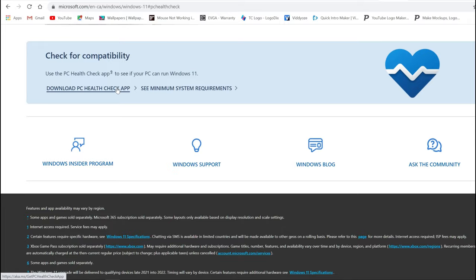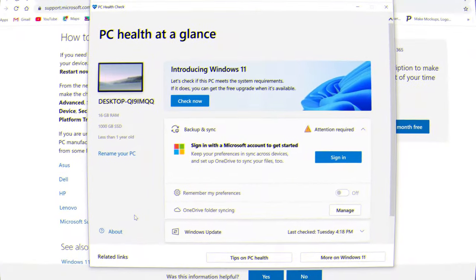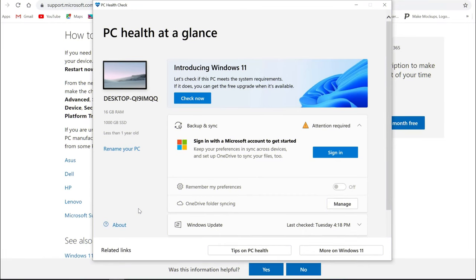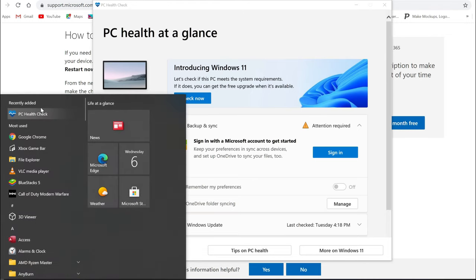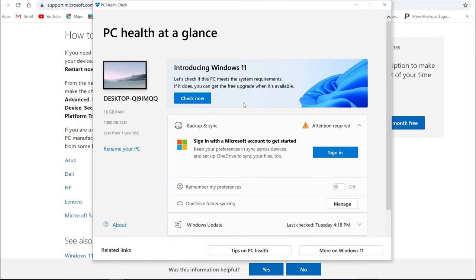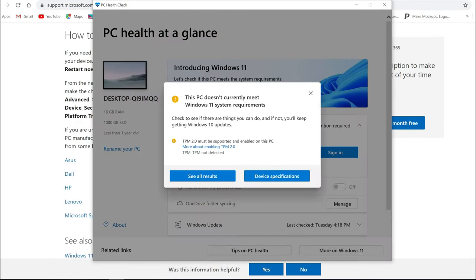Once the PC Health app is installed, it should automatically launch. If it doesn't, you can search in your apps and manually launch it. Hit Check Now and you'll see it says this PC doesn't currently meet the requirements for Windows 11.